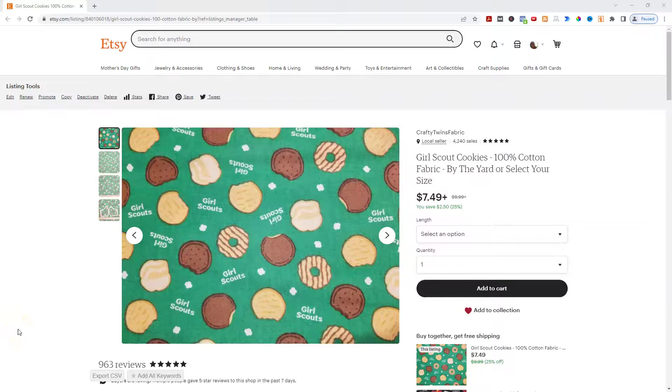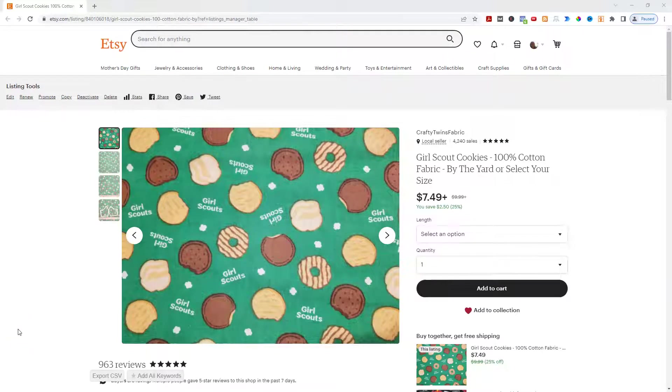Hey everybody, Kim here with LittleBiz Resources, and today I'm going to be showing you where you can find keywords that people are actually using in your Etsy shop.